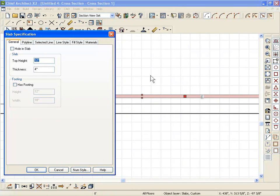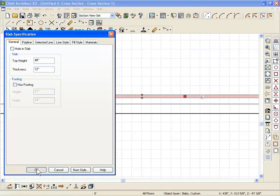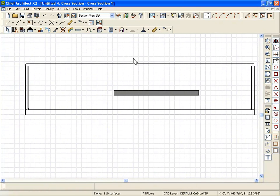Maybe I want that to be 48 inches from zero, and I want it to be 12 inches thick. So there's a slab.